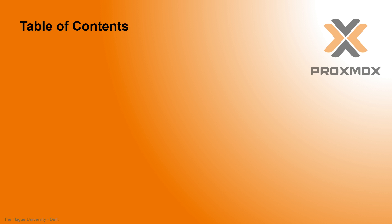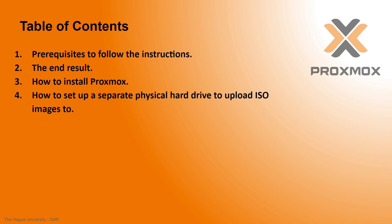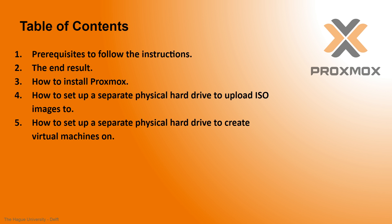This video is split up in the following parts: prerequisites to following the instructions, the end result, how to install Proxmox, how to set up a separate physical hard drive to upload ISO images to, how to set up a separate physical hard drive to create virtual machines on, how to create a virtual machine, and the end summary. This video is meant for beginners who have no previous experience with Proxmox. It is the equivalent of a quick start guide.